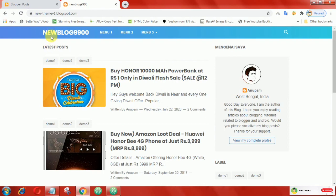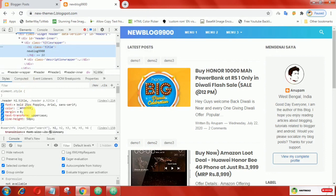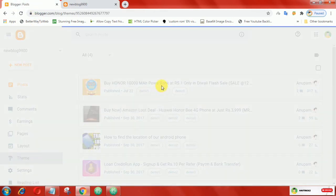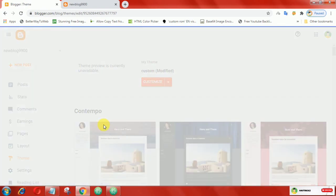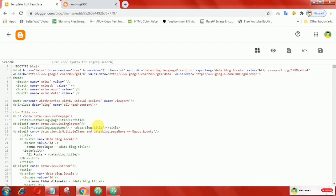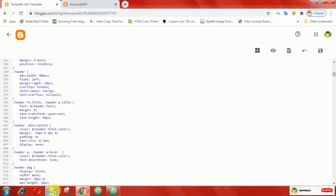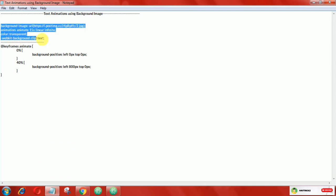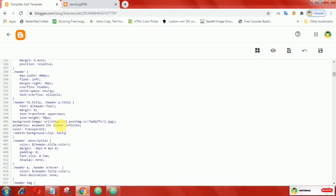To implement it on your blog, first find the class name of the text, then copy that class name. Now go to Edit HTML and find that class name. Something important you need to do: just remove the color. After that, copy this CSS and add it to the text.